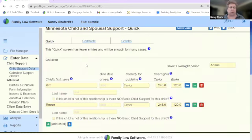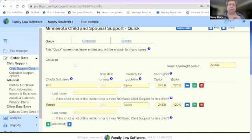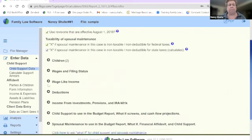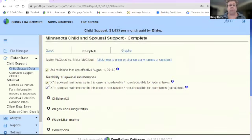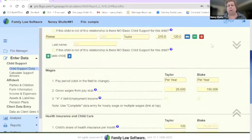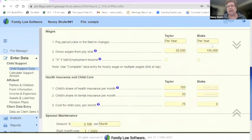If you're looking for a support calculation, that's where you want to start. The child support data screens are divided into two pages: the Quick page, which only gives you part of all the data you could enter but is sufficient in most cases, and the Complete page, which has everything you're used to seeing in the program for a full, accurate support calculation for Minnesota. You can start with Quick for a rough calculation, then go to Complete for fine-tuning.